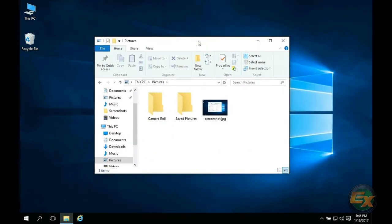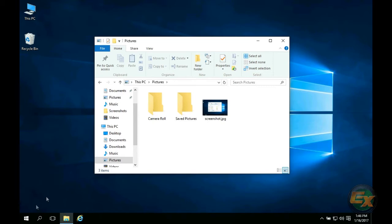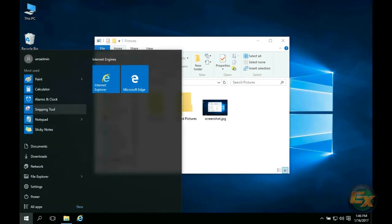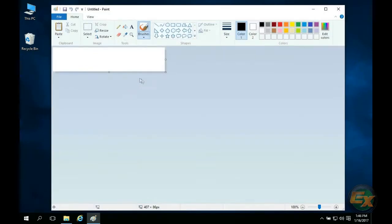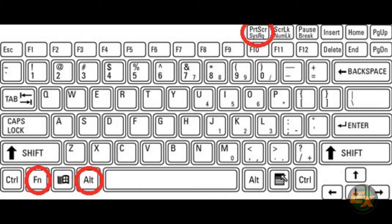The next method is to press alt and your print screen button at the same time. This will capture your topmost active window. To view and save your screenshot you can again use Microsoft Paint. Some laptops may require you to press alt, function, and print screen at the same time.